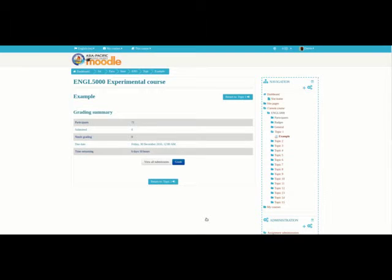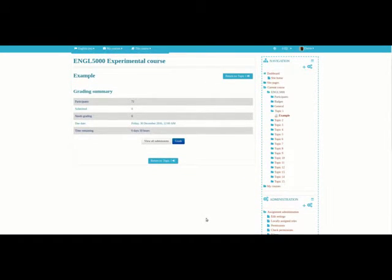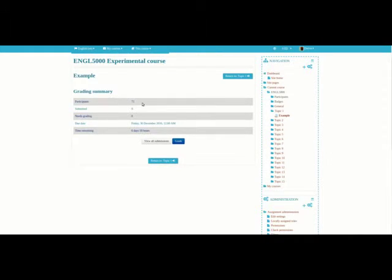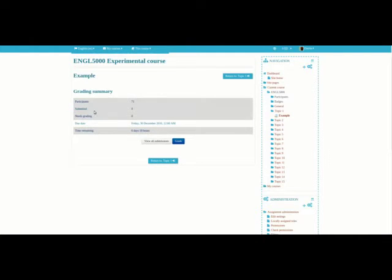So as you can see here, this is what the assignment looks like if I were to ever come back to this particular page. Before I created this video, I created some pretend participants. So you can see at the top here under Grading Summary, I have 71 participants or 71 students in this class.